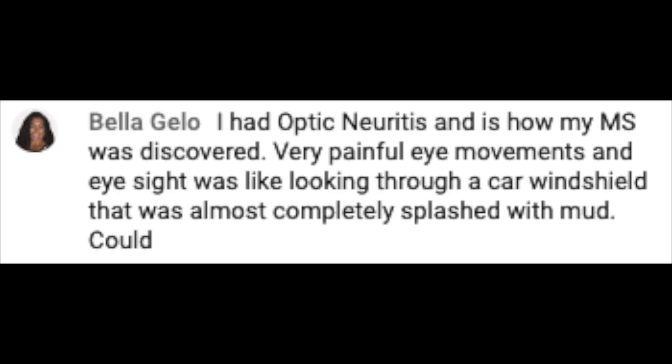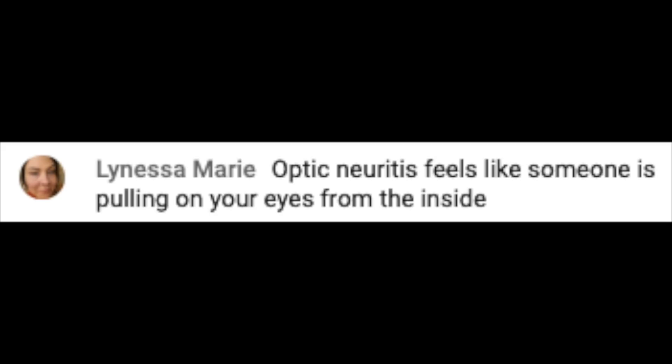More viewer responses: "It hurts directly behind my eye. Bad. Especially hurts when the eye is moved." "I had optic neuritis — it's how my MS was discovered. Very painful eye movements, and eyesight was like looking through a car windshield that was almost completely splashed with mud." "Optic neuritis feels like someone is pulling on your eyes from the inside."